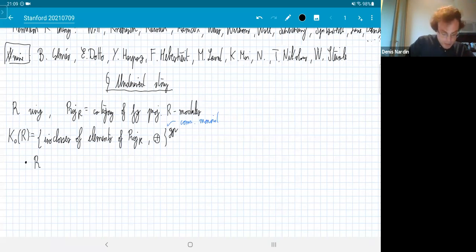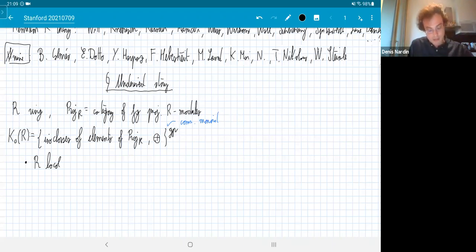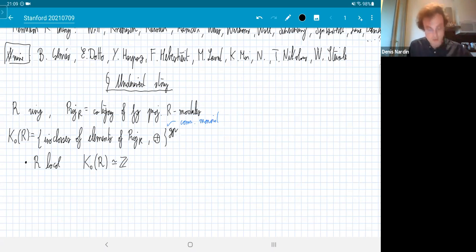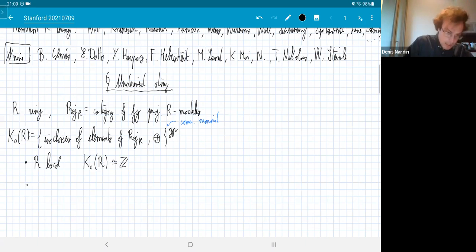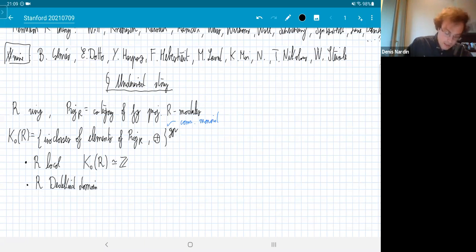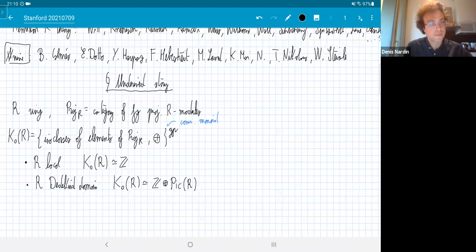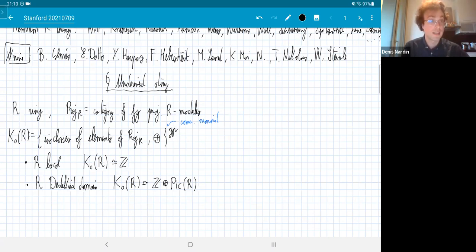Let's compute K0 for a bunch of cases. If R is local, you know that all finitely generated projective R-modules are free, so the only thing left is the rank, meaning K0 of R is just Z. If R is a Dedekind domain, there is a theorem that every projective R-module is determined up to isomorphism by its rank and its determinant — its top exterior power. This is reflected in the fact that K0 is Z plus the Picard group of our ring. These are both relatively elementary commutative algebra facts.